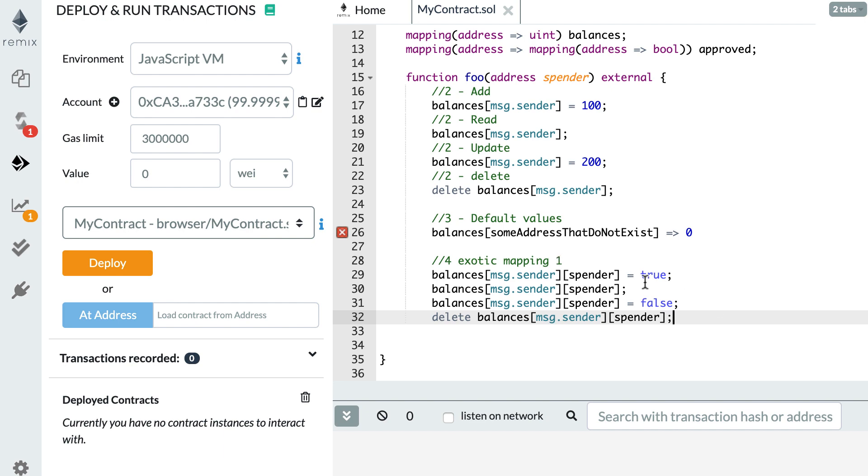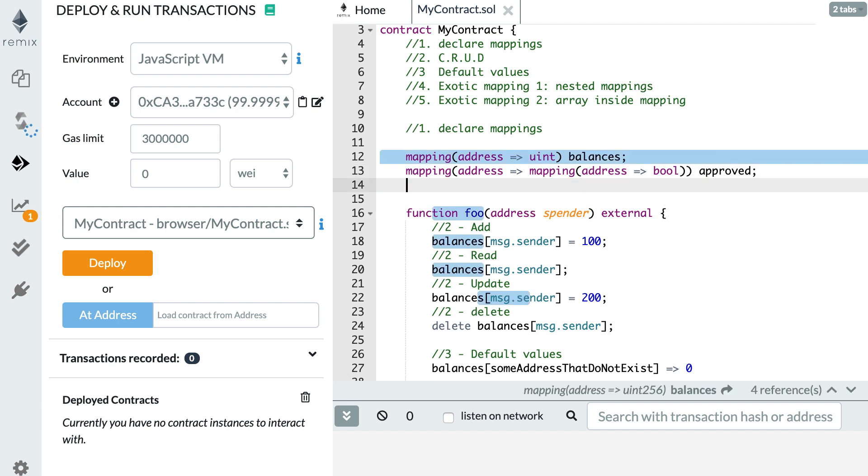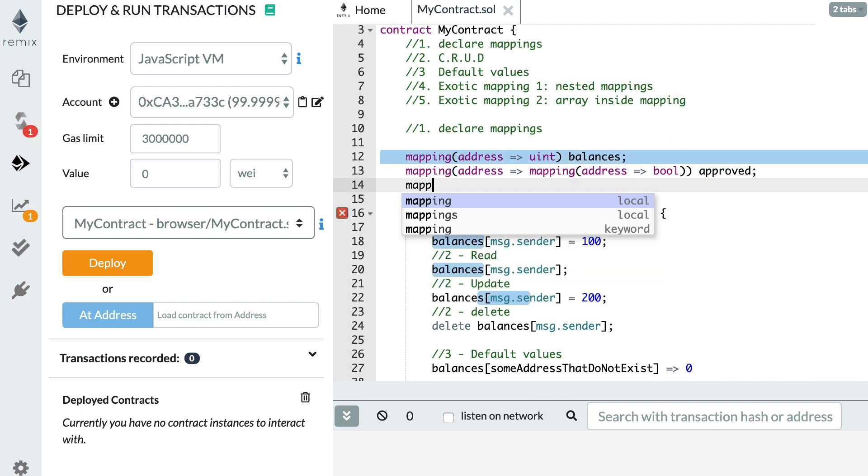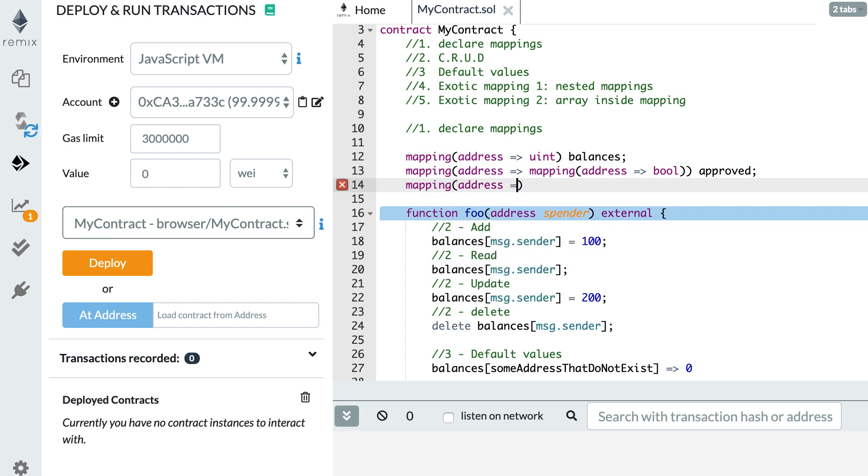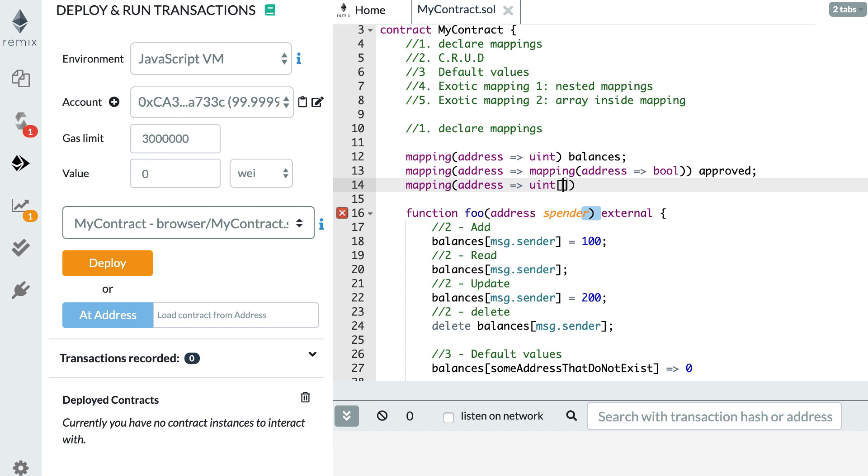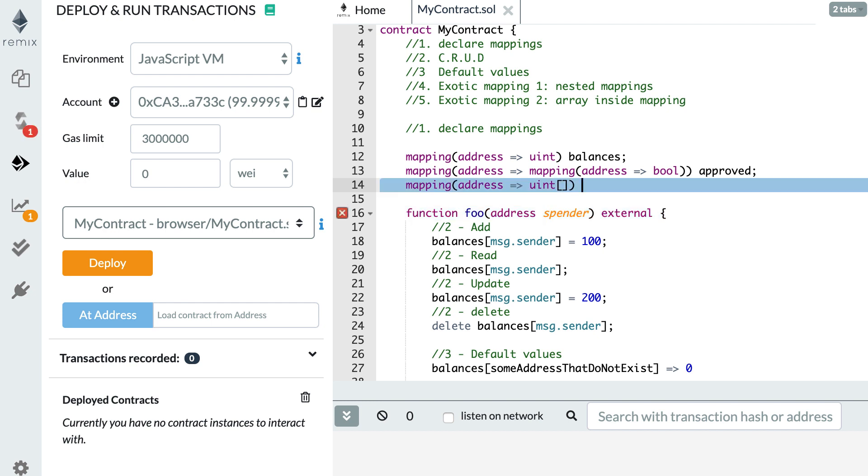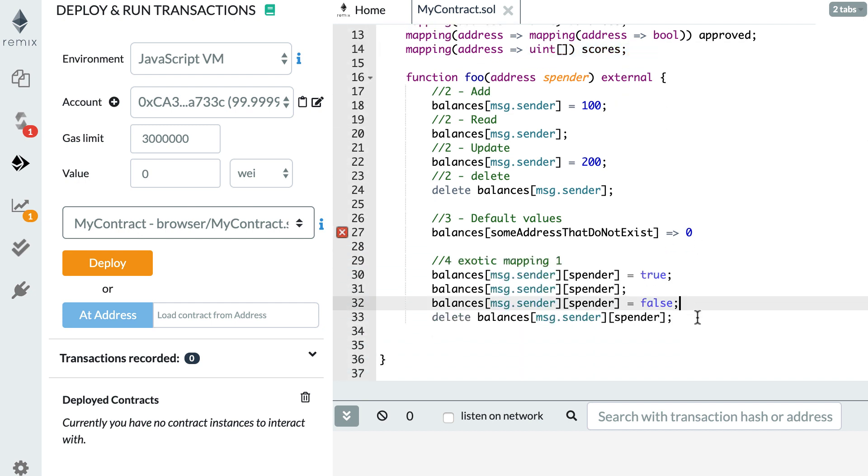I wanted to show you another exotic mapping, array inside mapping. For that, we need to declare our mapping first. Let's say that for the key, we still have address. But for the values, this time, we're going to have an array of integers. I've already shown you in a previous video how we can declare arrays. If this is not clear for you, then go back to this video. Here, I reuse the syntax for declaring array. And finally, I specify the name of the mapping. For example, this can be scores. Let's say this is a game and this stores different scores for a specific player.